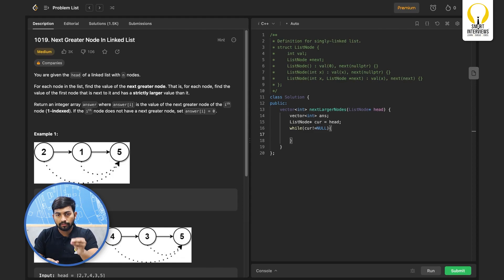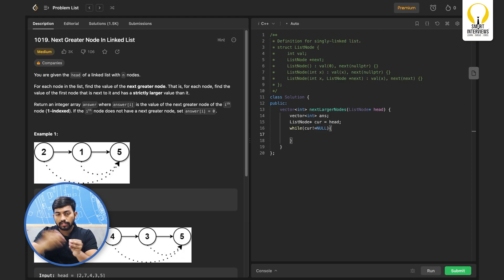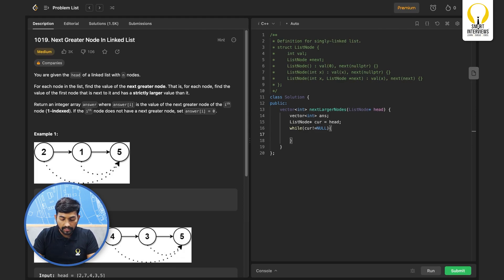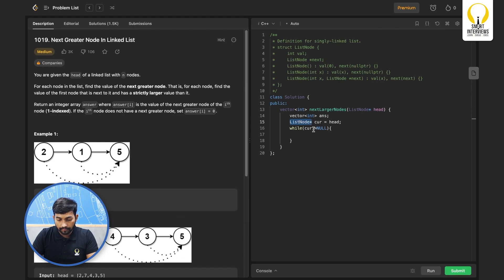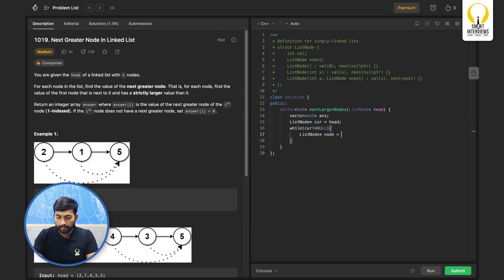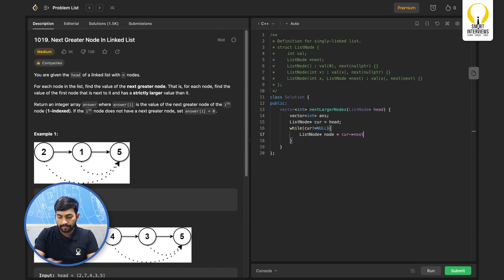Then for every node we will have to start comparing the nodes after the current node. So let's take one more pointer. Let's say node initialize it to current next.